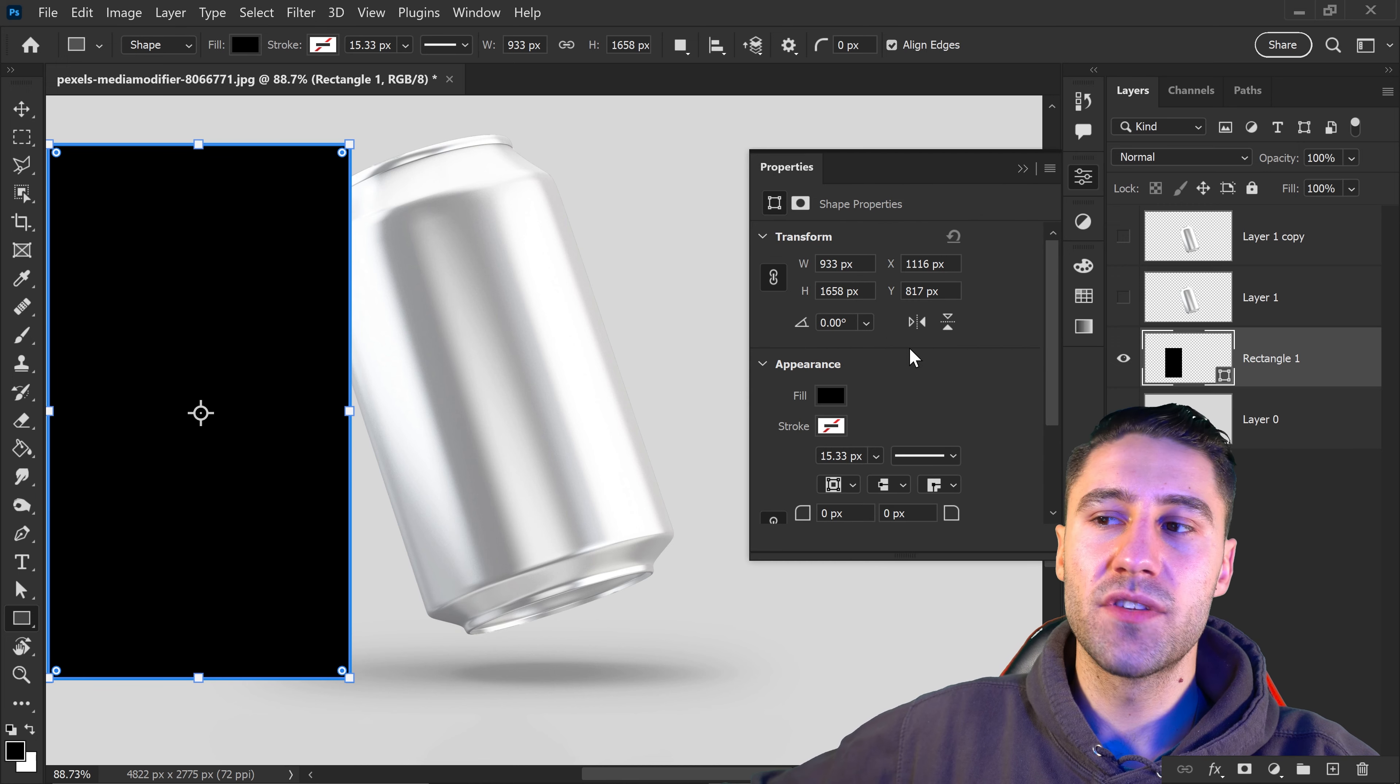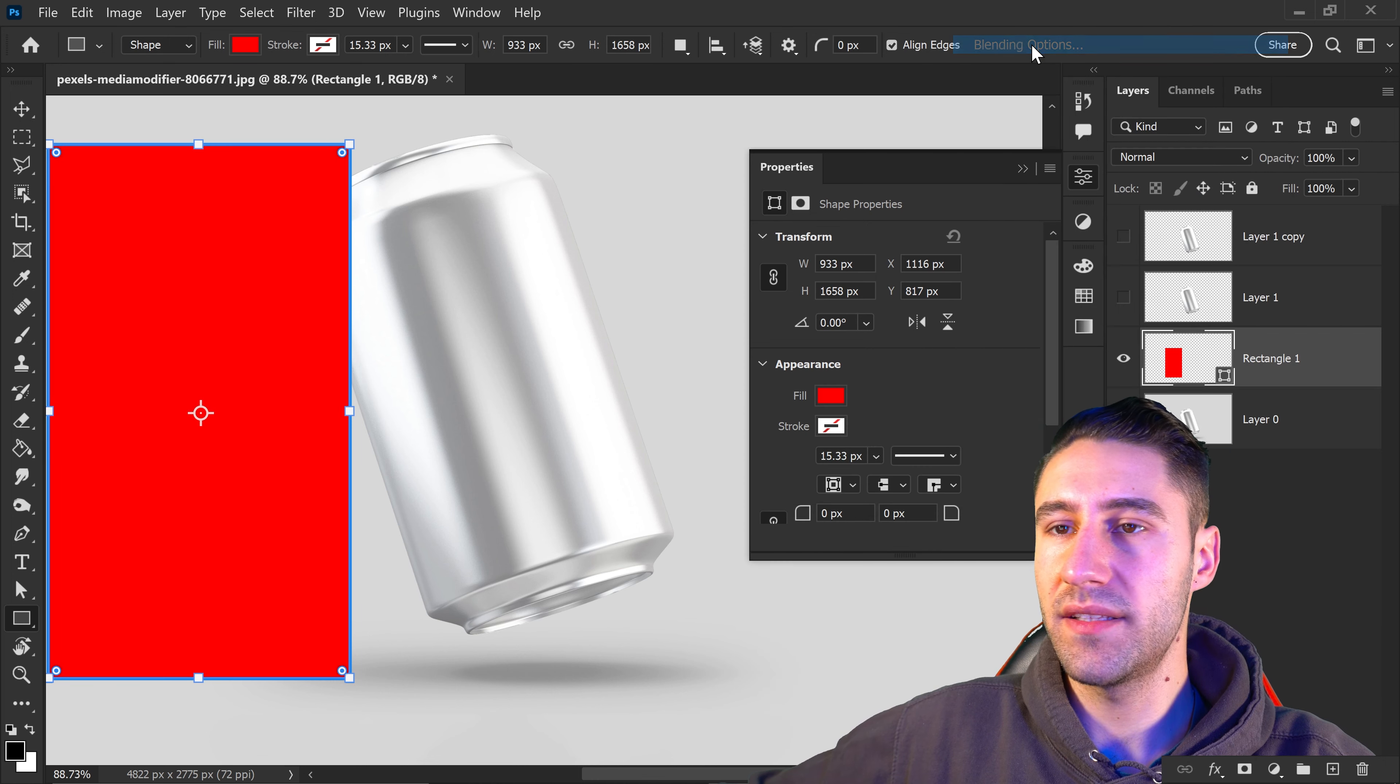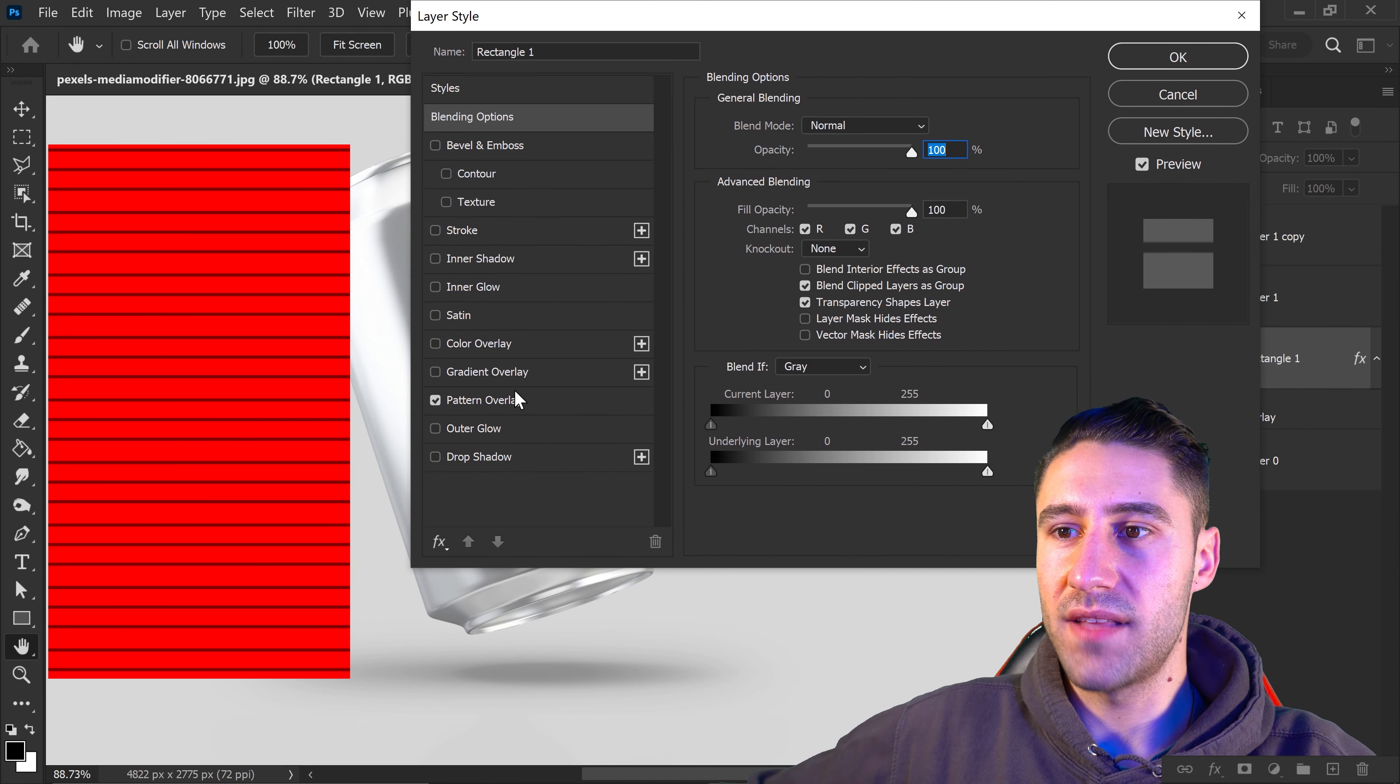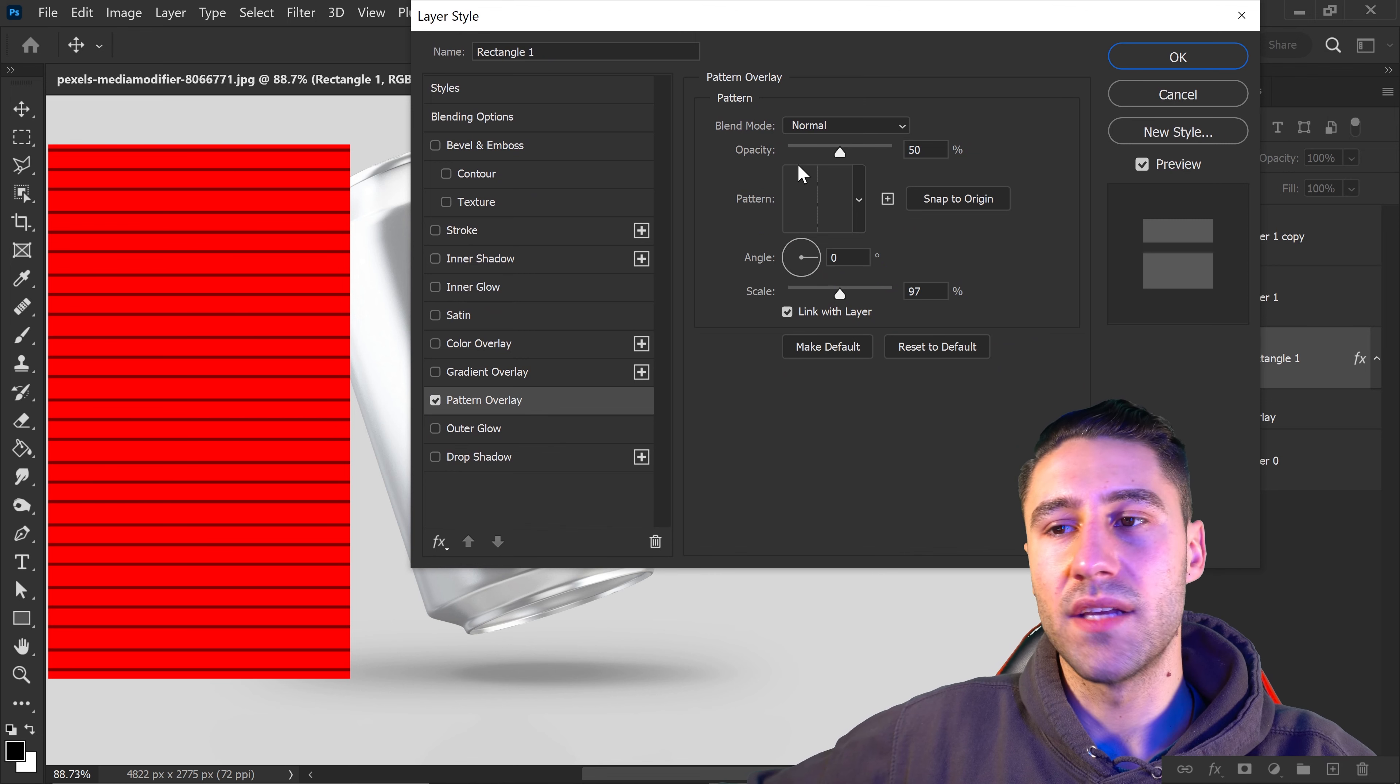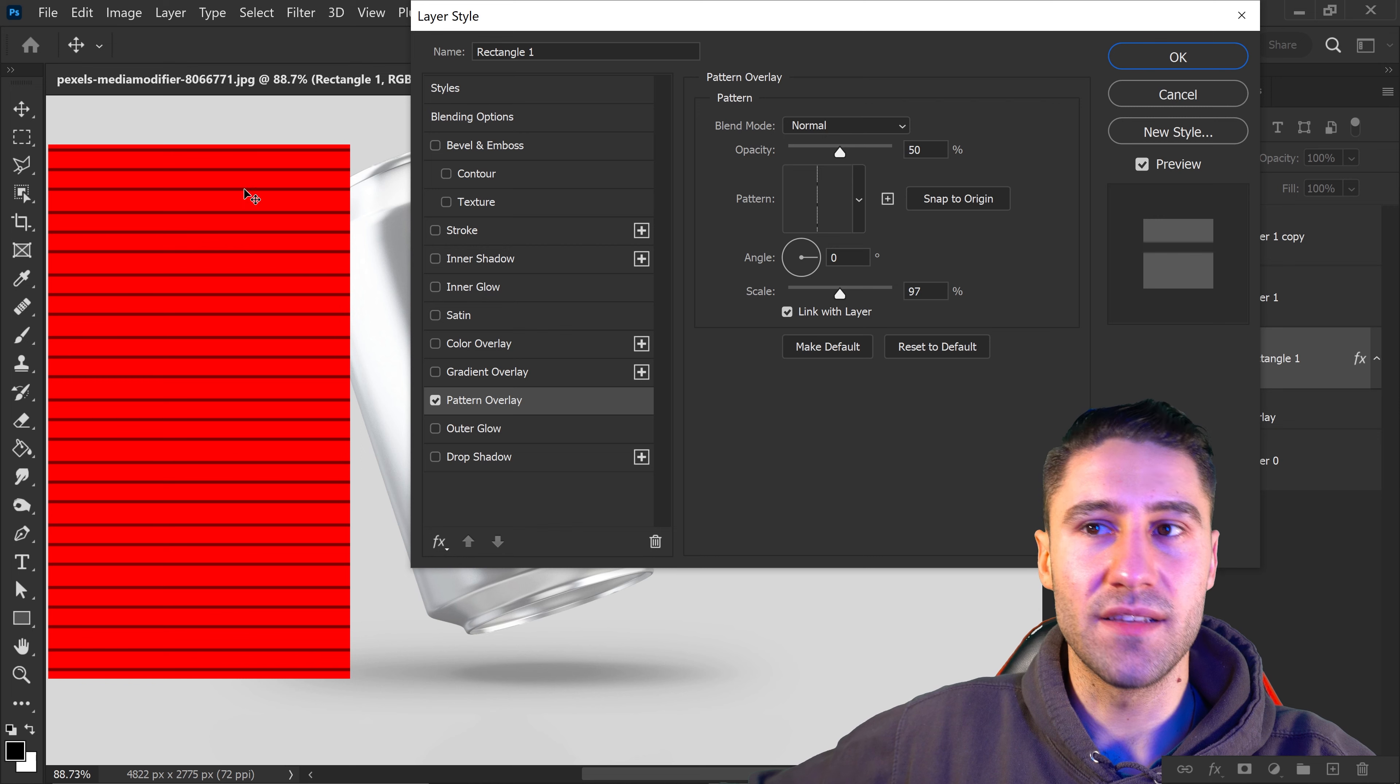Set the fill to a red color, then right click and go to blending options. Choose patterns - I'm using lines. If you want to know how to create patterns, I have a tutorial on my channel. The reason for this is it makes it easier to align the design onto the product.